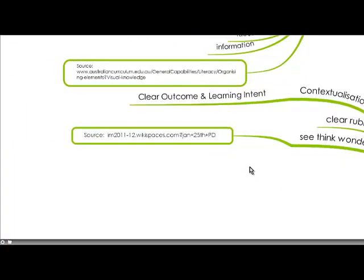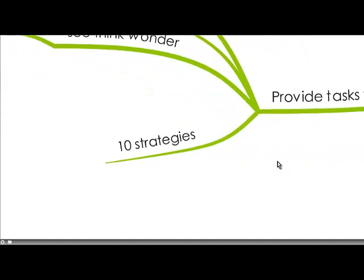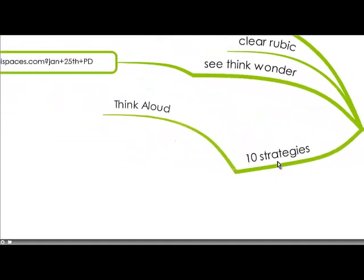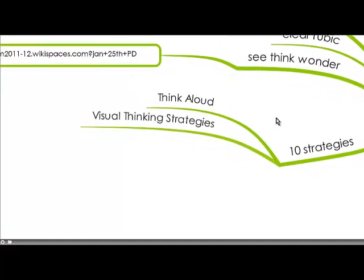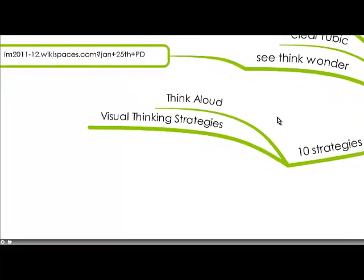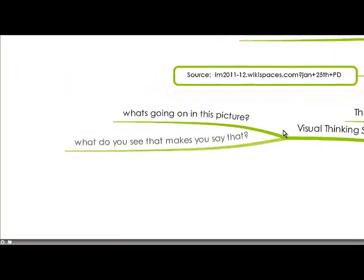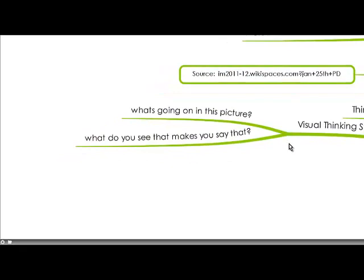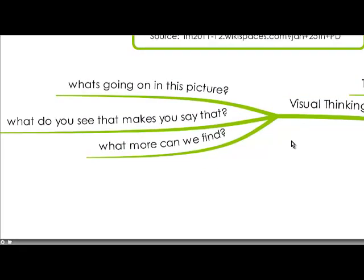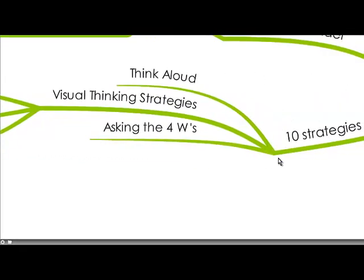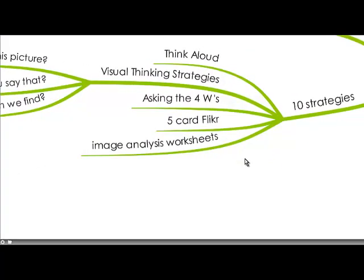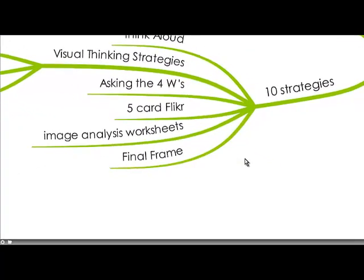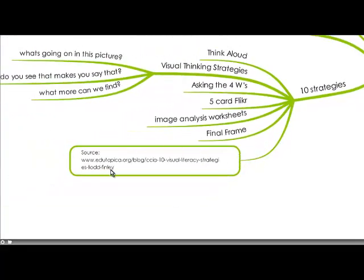And some tools that we can use are the See, Think, Wonder strategy which is on here and the source is on the blog. I've found ten strategies: think aloud, visual thinking strategies like three questions to get our students to ask what's going on in this picture, what do we see that makes me say that and what more can we find. And asking the four W's and the five card flicker and the image analysis worksheet and the final frame. And that was from a great blog on Edutopia 10 Visual Literacy Strategies.